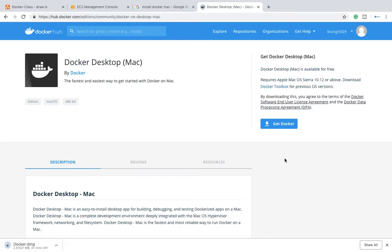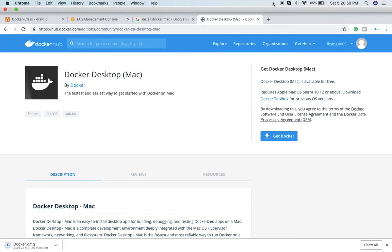So see you in next video where I will show you how to install Docker on Mac OS. Thank you very much, have a good time.